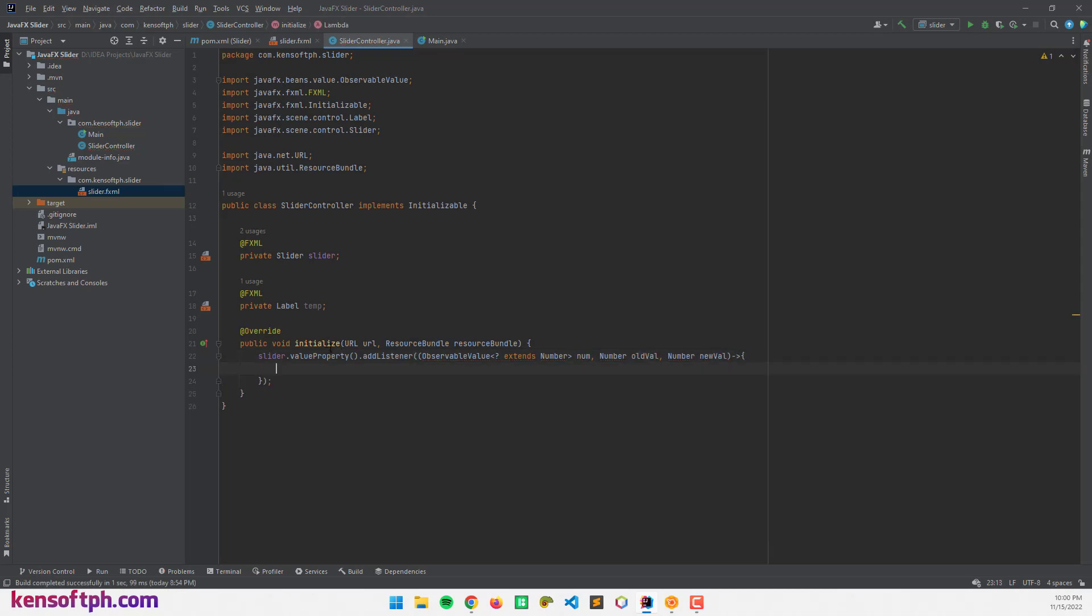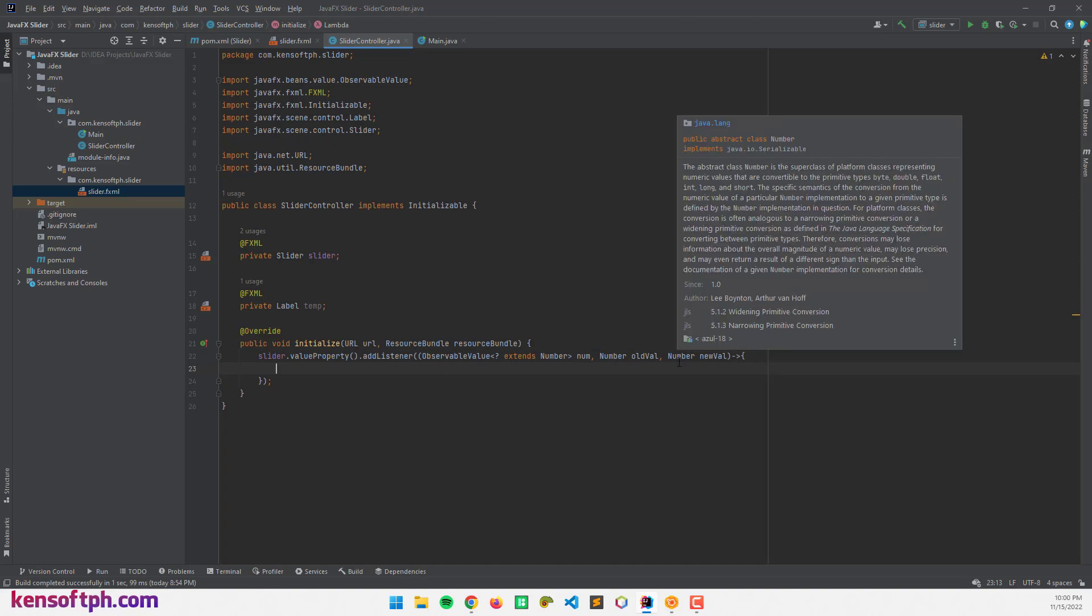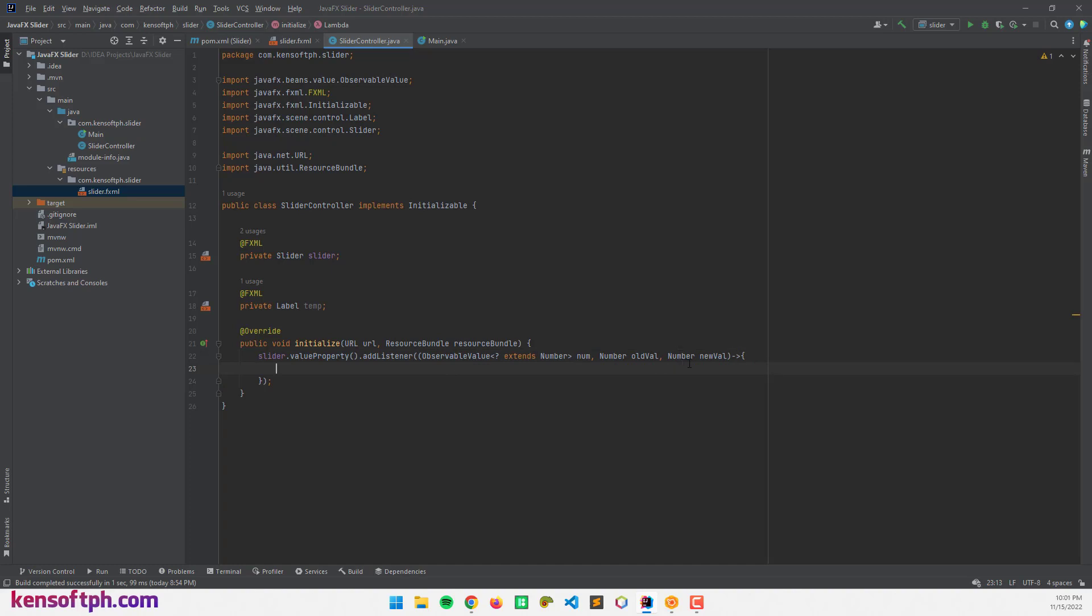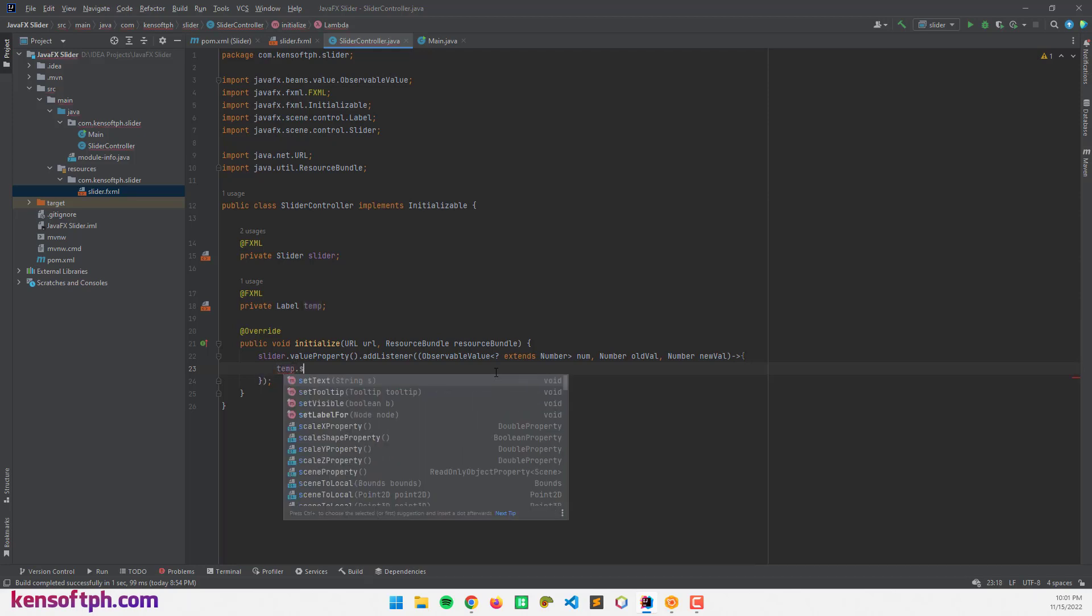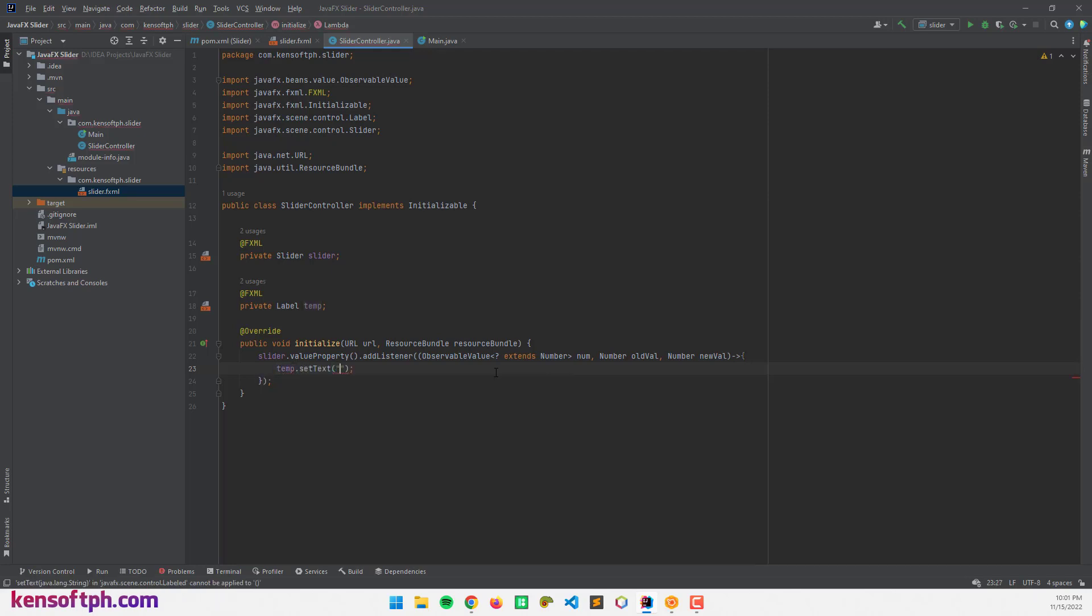Now, if we get the new value, we should get the value of the slider. So I'm going to call the temp label and set the value: temp.setText temperature and space and call the new value here.